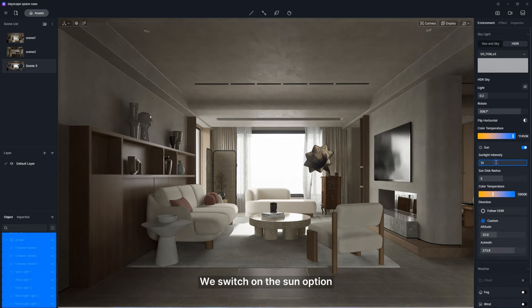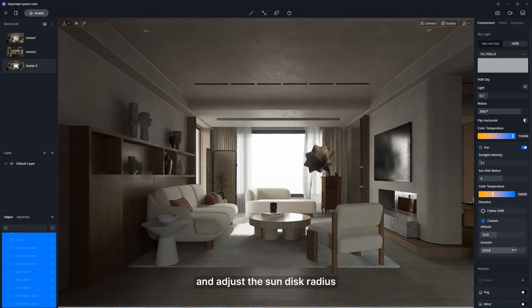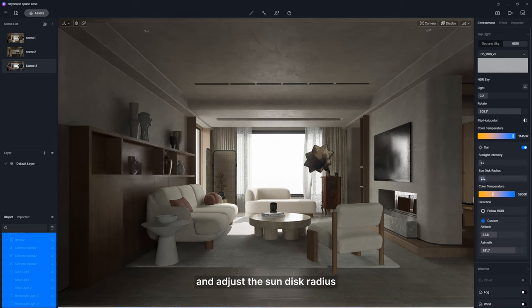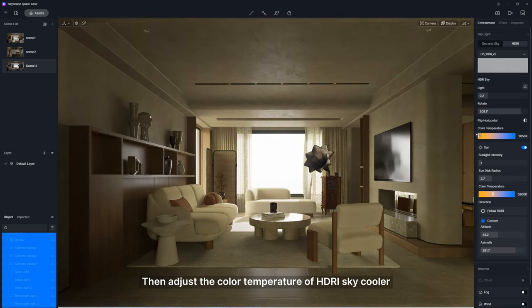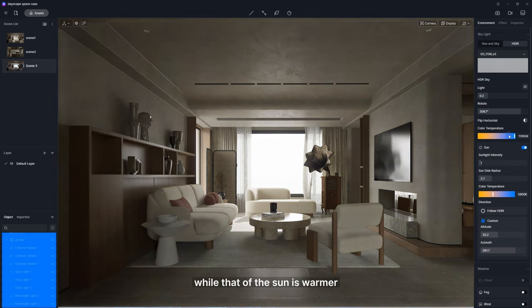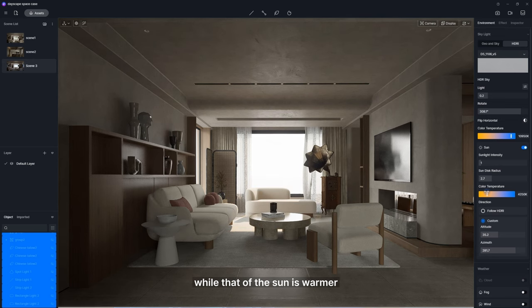We switch on the sun option, give it a proper angle, and adjust the sun disk radius. Then adjust the color temperature of HDRI sky cooler while that of the sun is warmer.